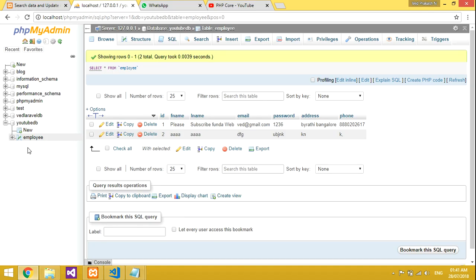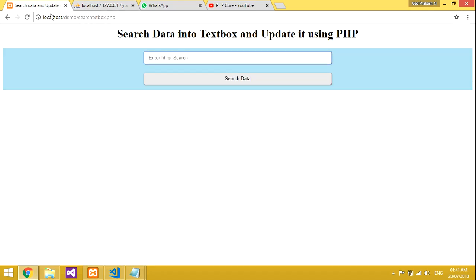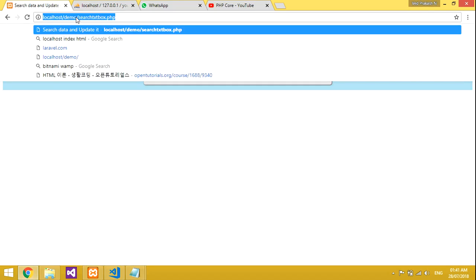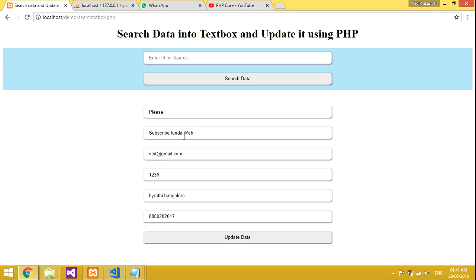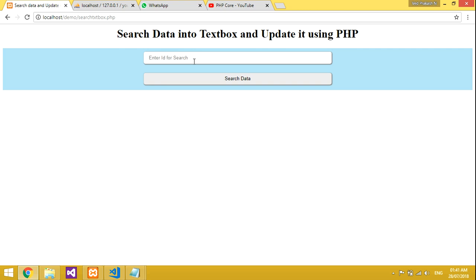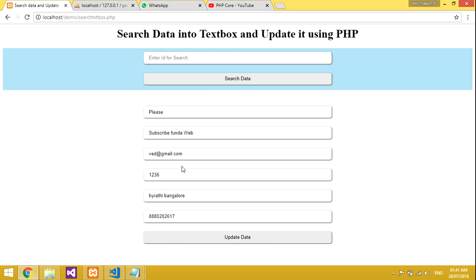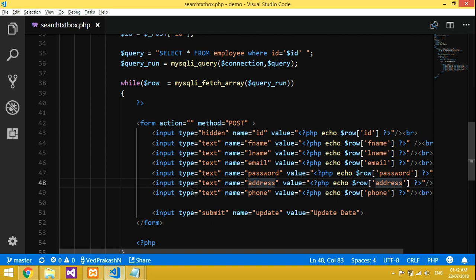Save and refresh the page. Search for record number one — the data arrives in the text boxes correctly. Now we need to add the update functionality so that when updated, it saves back to the database.